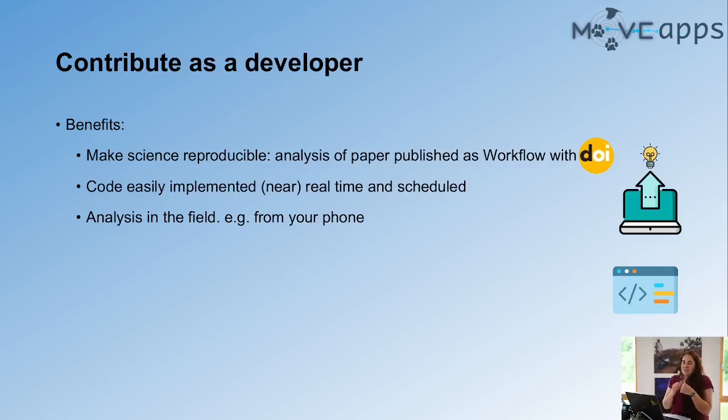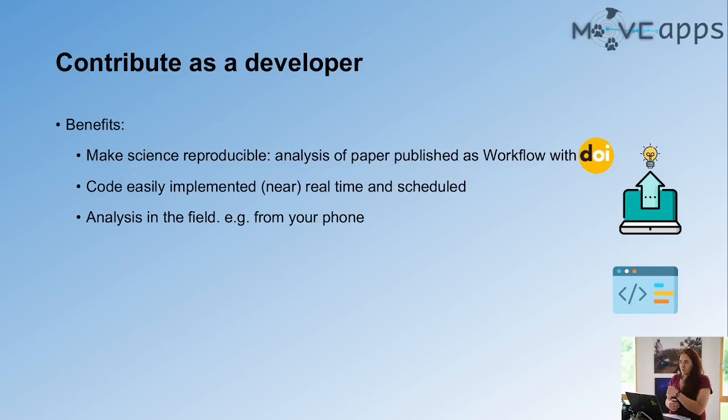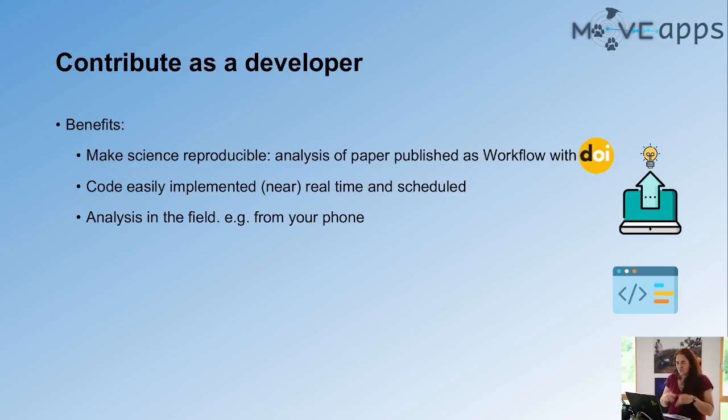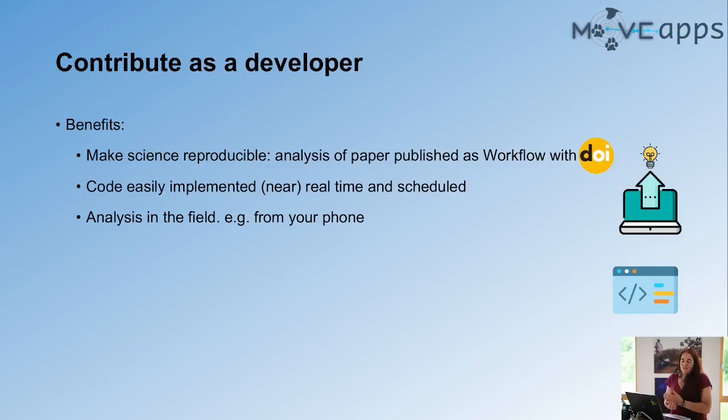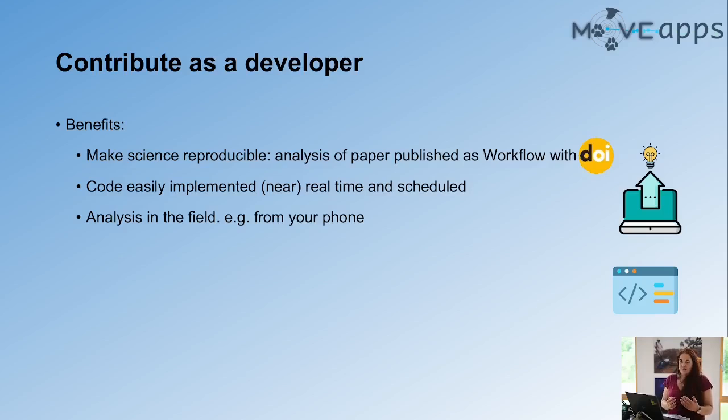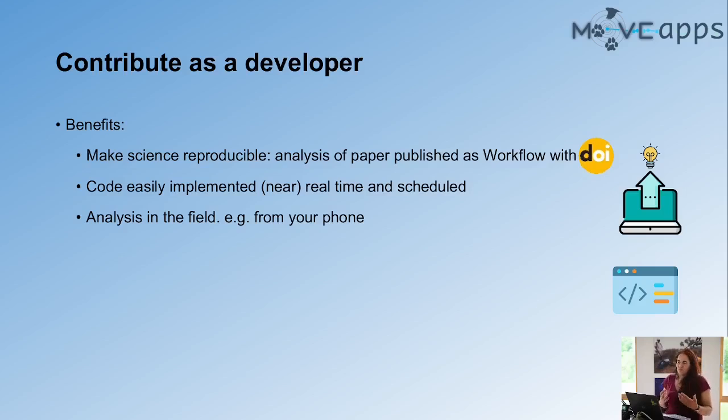And then another thing is what Andrea said. If you have live stream data from tags into MoveBank, you can run these scheduled workflows and get information. Now, of course you can run these scripts manually on your computer, but you have to go to your computer and remember every day to run it. And here you get an email with the outputs without having to do anything for it. So it makes life easier. And then also if you're in the field, you probably don't have your powerful computer with you and you might have to do some kind of analysis. You can run MoveApps on your phone because the computational power is not on the device, but is on the server. So that makes life much easier if you have to do something in a place where you don't have access to a powerful computer.